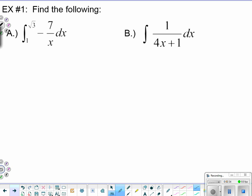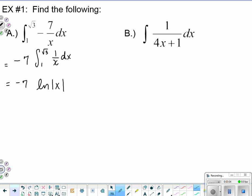Find the following — this is a definite integral, so we'll need f(b) minus f(a). I can pull that negative seven out front and integrate from one to square root of three the integral of one over x dx. I recognize this is a natural log application. Integrating one over x gives natural log of the absolute value of x — no u-substitution needed, it's a clean x.